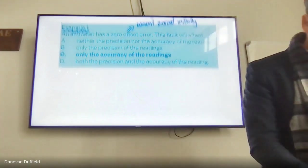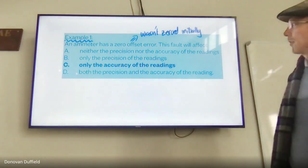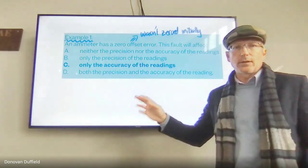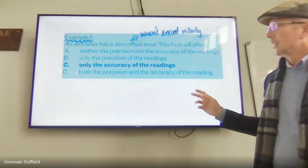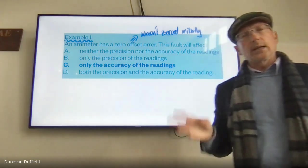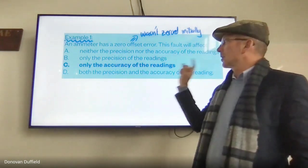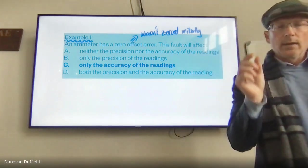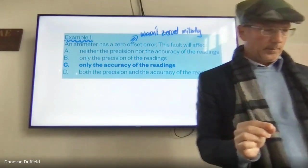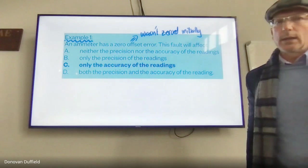Example: an ammeter has a zero offset error — it wasn't zeroed properly. This fault will not affect the precision of readings, because you could still make repeated readings that are precise but around the wrong value. It only affects the accuracy. Since this is a systematic error, every measurement will have the same minimum error built in.